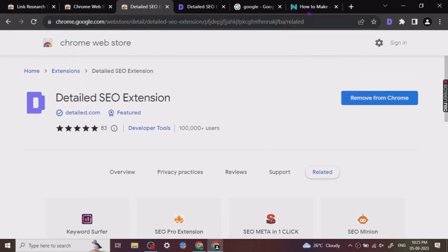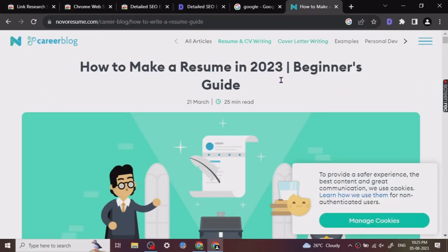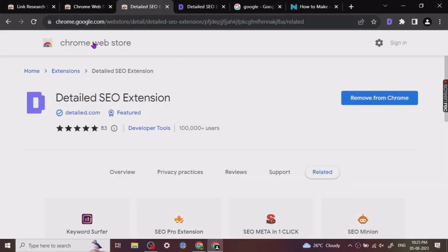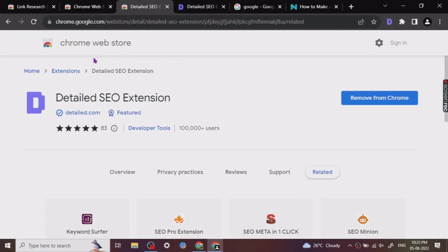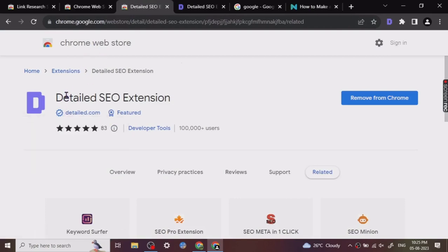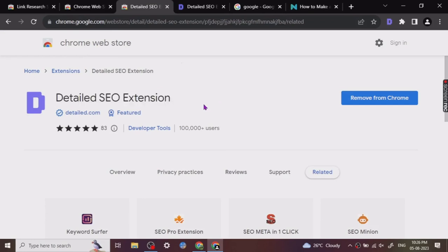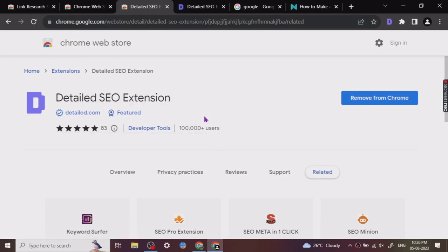So here's how to use it. I have already installed it. For installing, you can just go to the Chrome Web Store and just write 'Detailed SEO Extension.' Once you type it and search it, you will come to this. This is its logo. Already over 100,000 users have installed this.